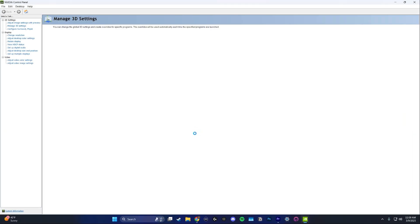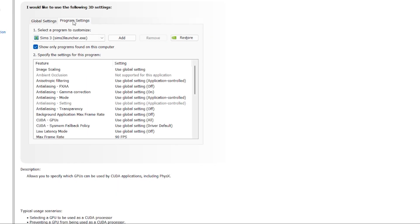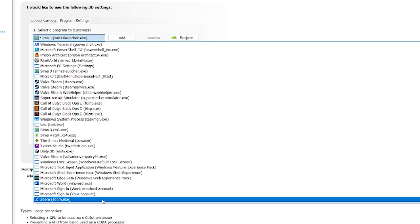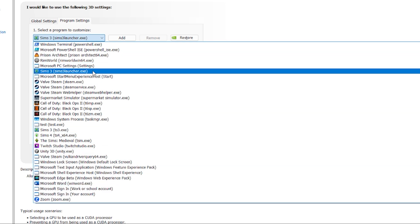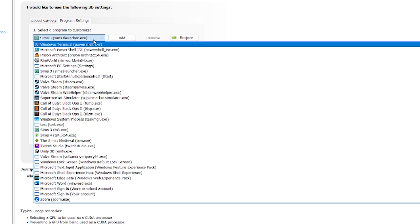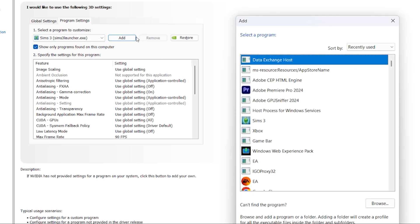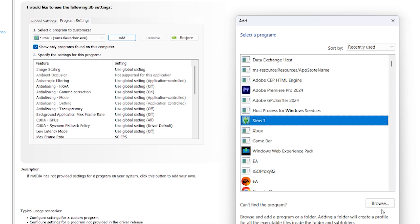Go over to where it says manage 3d settings and then from there switch it to program. Here it's going to show you a list of all the programs that are installed on your computer. If you don't see the Sims 3 show up here click on add program and then from there you should see Sims 3 on that list. But if you click add program and you still don't see Sims 3 on that list don't worry because you can just click on the browse button and from there it'll let you select the Sims 3 manually.